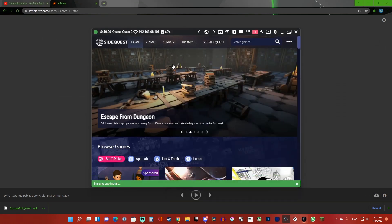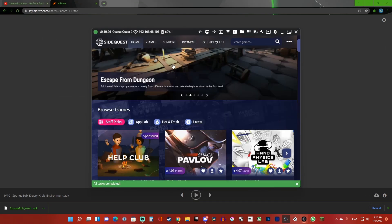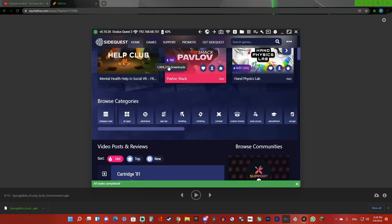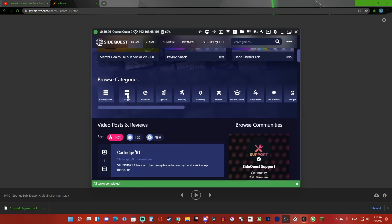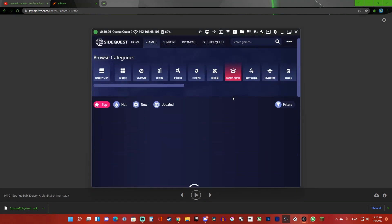Now I'm going to show you how to do it on SideQuest. Go down to browse categories and go to custom homes.